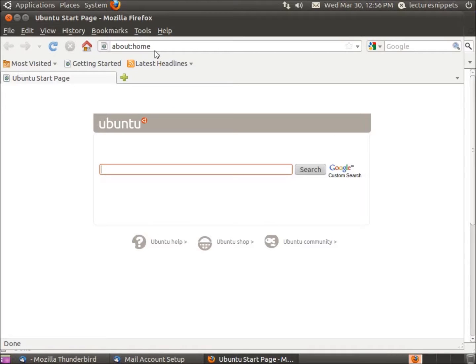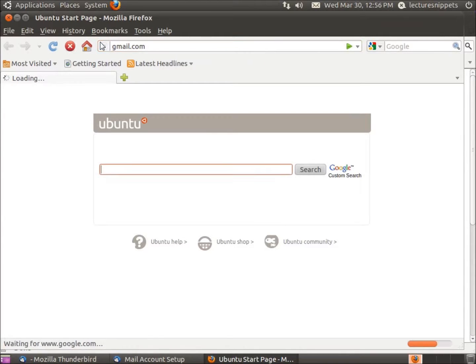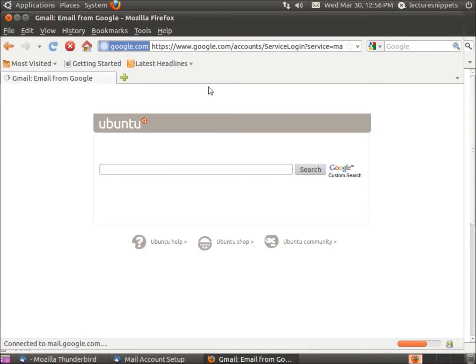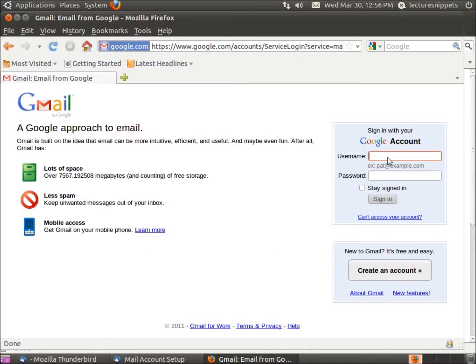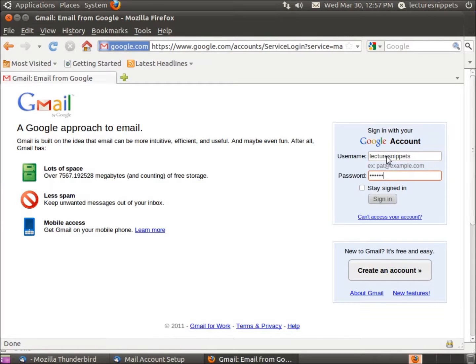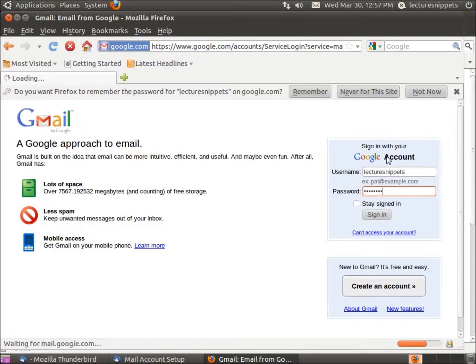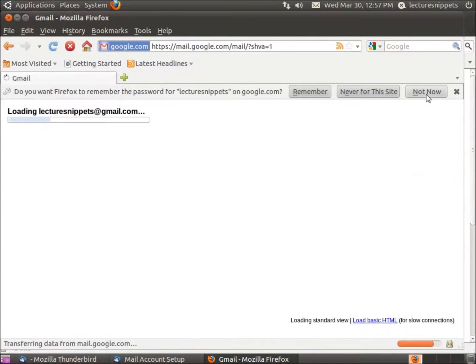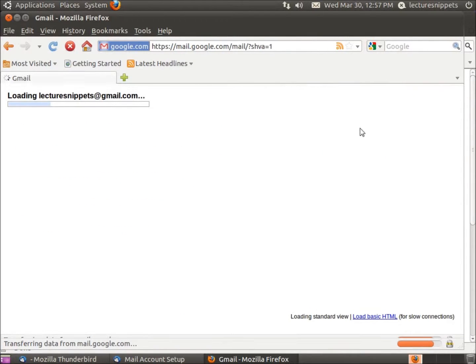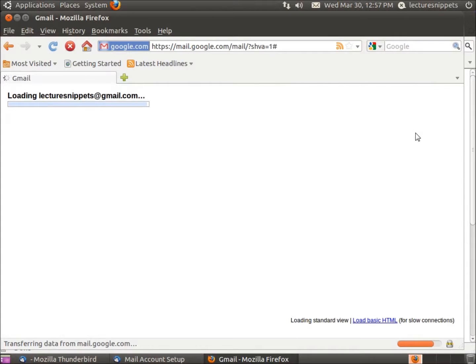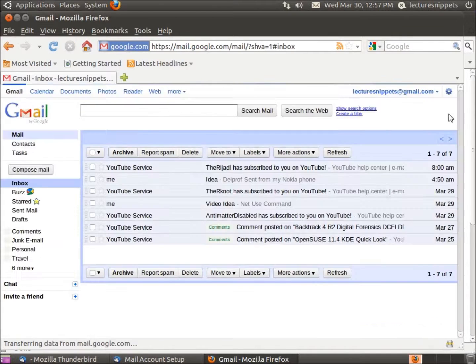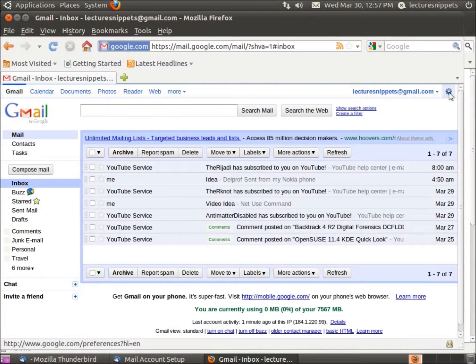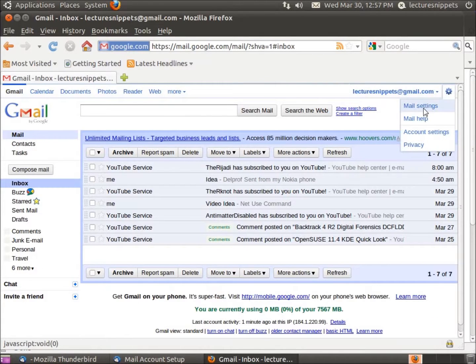Now, the reason why I started up Firefox is because I need to log into my Gmail account first and actually enable the IMAP settings. I'm going to log in to Gmail, and we're going to go up here to the top right hand corner. You're going to see the little gear. I'll click on that and choose Mail Settings.